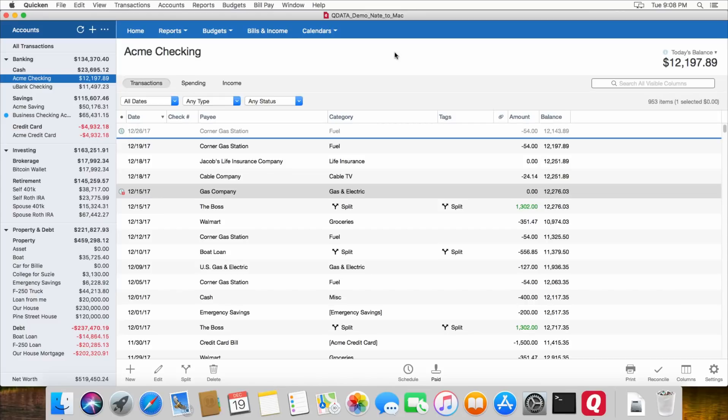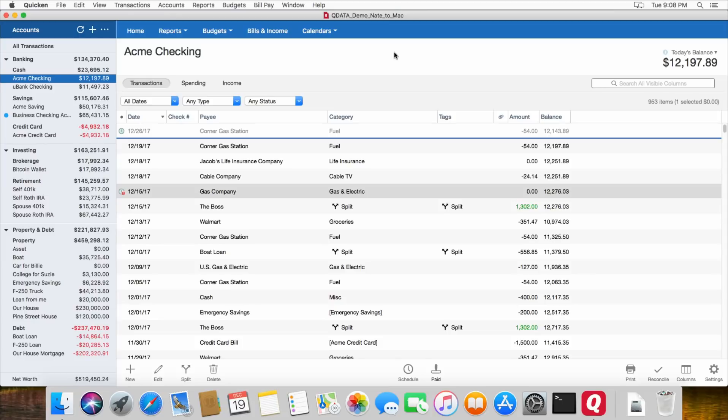So if you want to know more about the different versions of Quicken, you can go up to the link up there in the top right corner. And you can see my comparison chart, as well as read more about the different features in Quicken for Mac, as well as in Quicken for Windows. Thanks for watching, everybody. And I hope you have a great day.